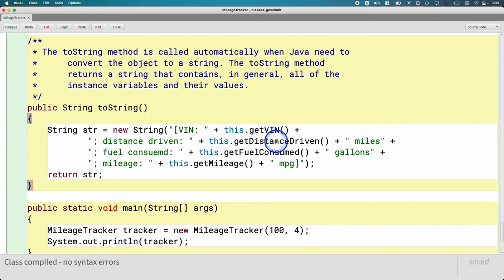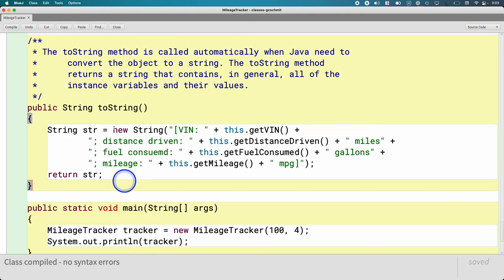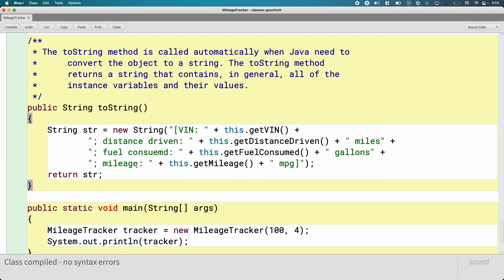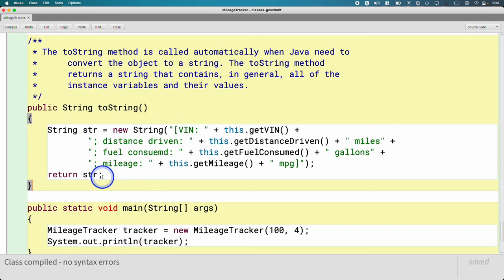One thing I want to clarify: we often associate the toString method with the println method because they often go together, which I get. Just make sure that you don't print anything in the toString method. The toString method should only build a string and return that reference to that string. The toString method doesn't print anything. If someone else wants to print something like the println method does, fine, it can handle the printing part. Our job in the toString method is just to build up the string. We don't actually print anything.